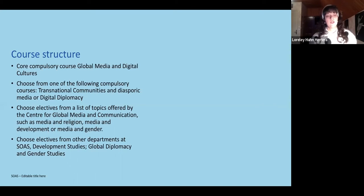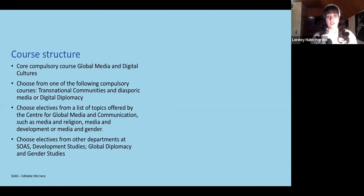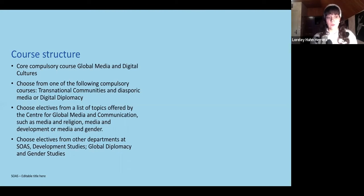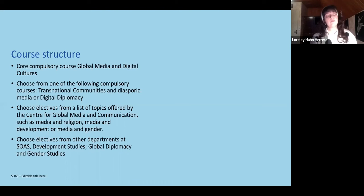The first module — whether you enroll in April or October — for the Global Media and Digital Cultures program is one where I am also the assistant tutor. It is a theoretical module, but we look at theory and try to relate it to specific case studies. I encourage students to think about events taking place in today's world and how the ideas from the readings and literature relate to real-life practice and these theoretical concepts.